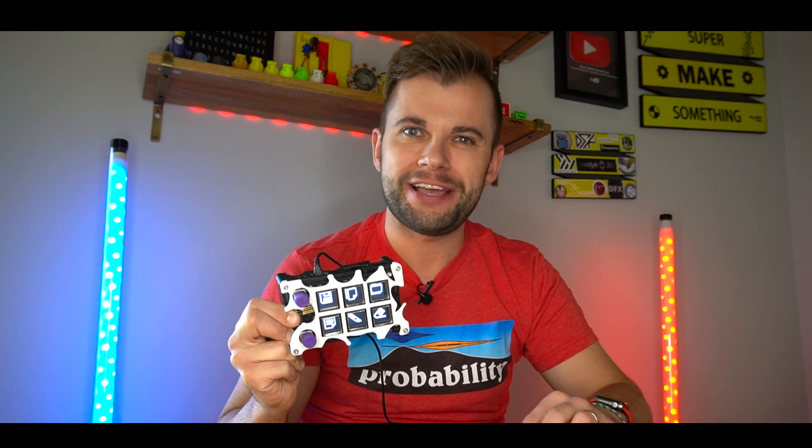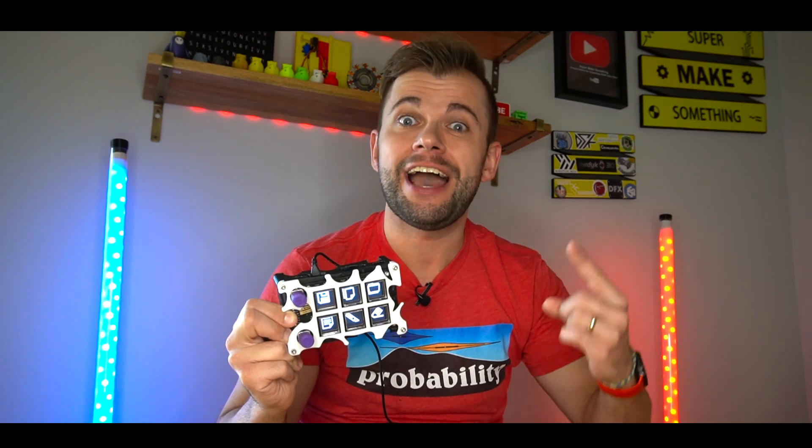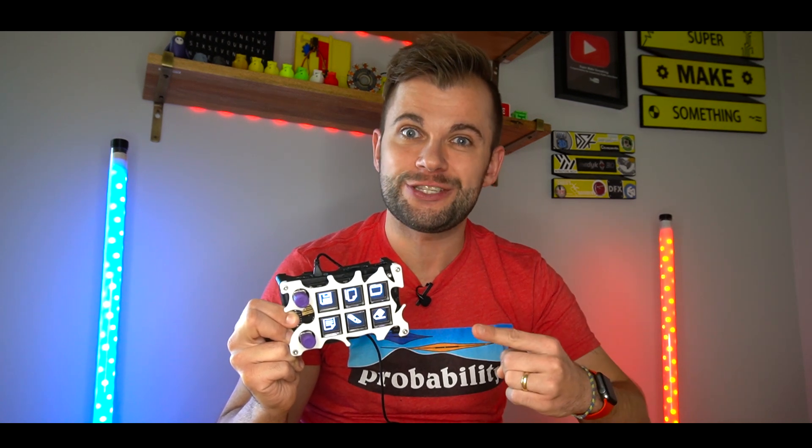Hi, I'm Alex and welcome to Super Make Something. Today, we're making a DIY stream deck. Let's get started.